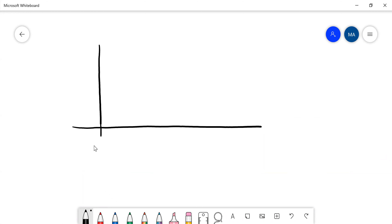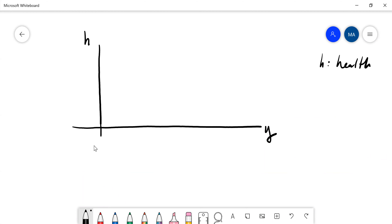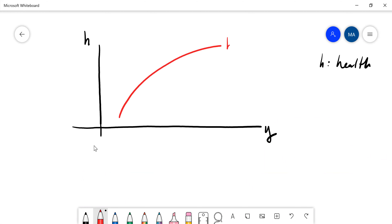So let me talk very briefly about health. There is a very nice model in David Weill's book. There is income on one axis and health on the other — H here is health — and you have basically two curves, two equations.